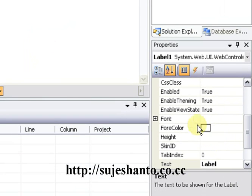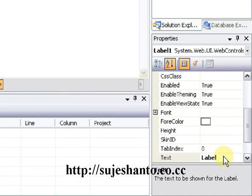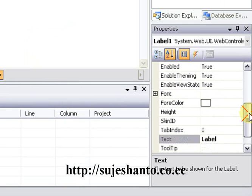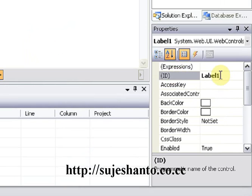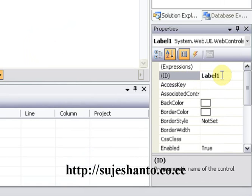In the properties, here is the label. You can see the Direction, the font color, and the text color. Now first, how to change the label — we have the ID. This is the ID label1. We have to change the ID because of the code.